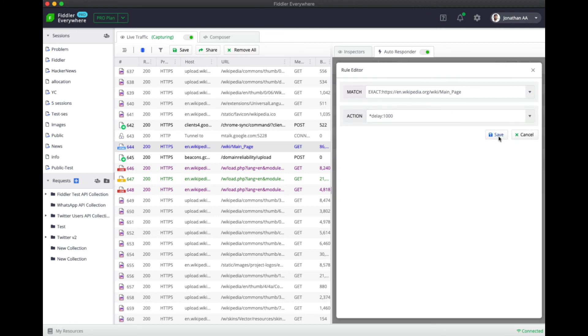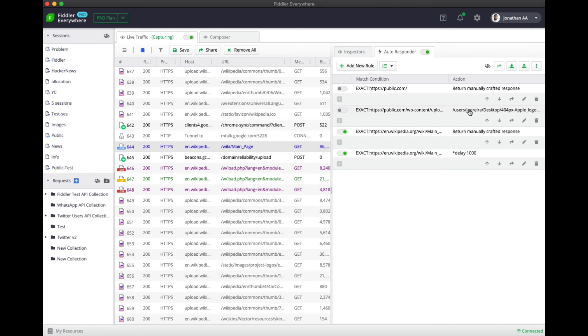I'm going to save it and make sure that autoresponder is toggled on. And now if I reload the page, I will notice there is a delay of 1000 milliseconds when the page loads.